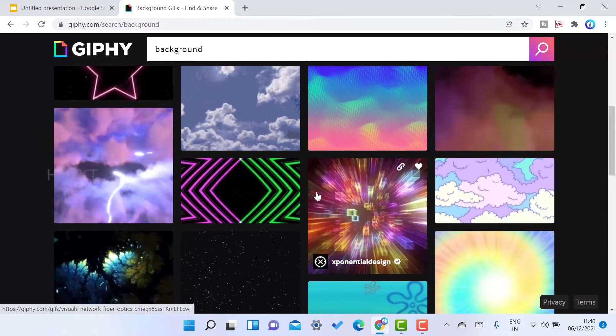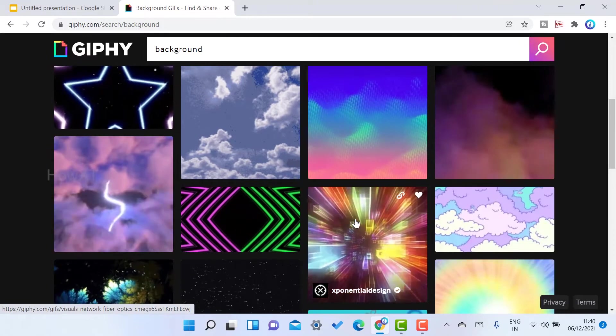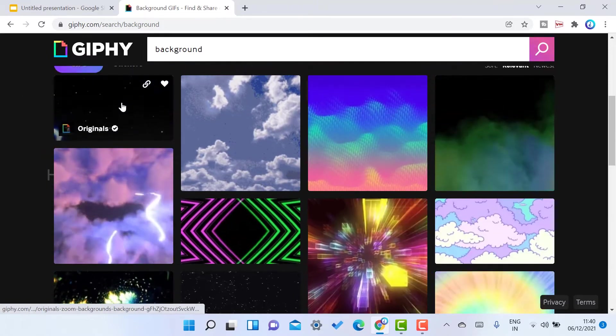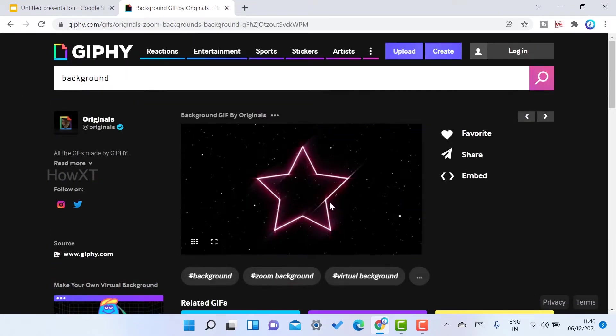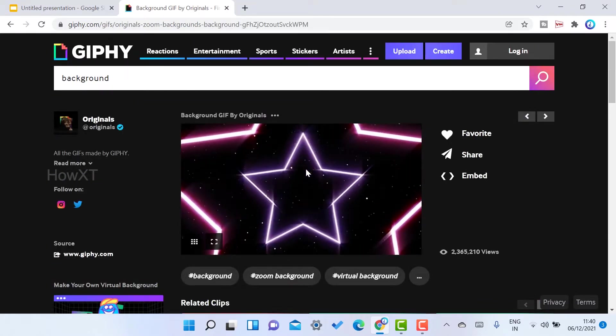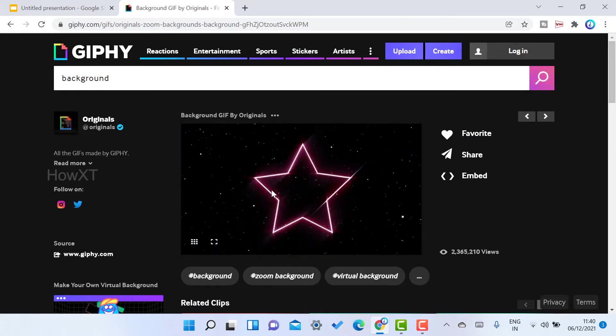I'll select some background images. For example, I want a star background. I need this kind of moving background.